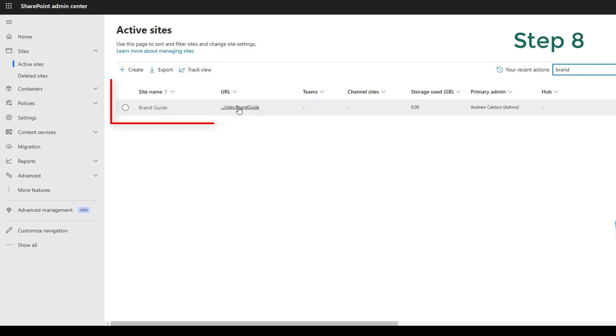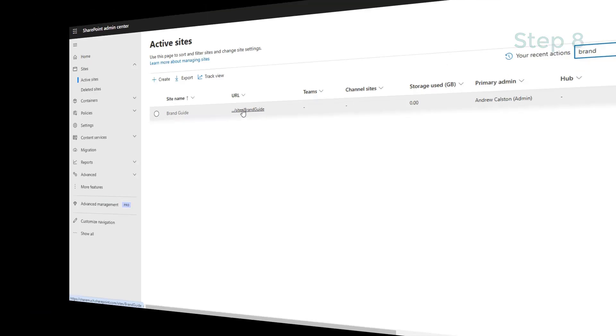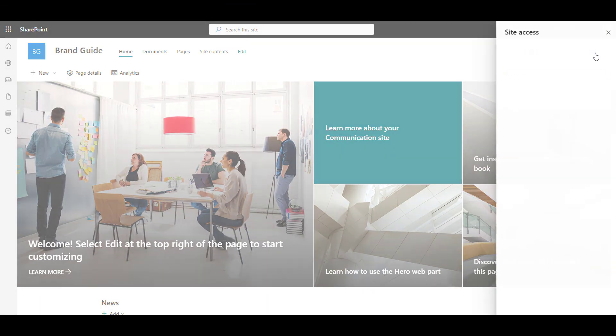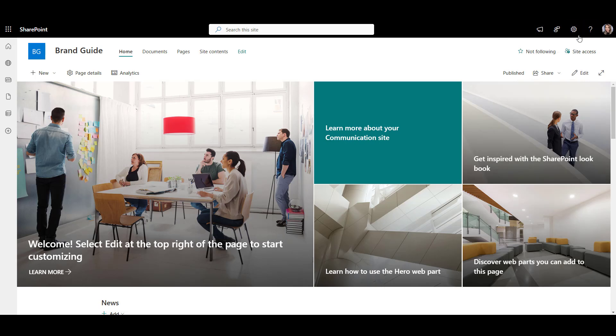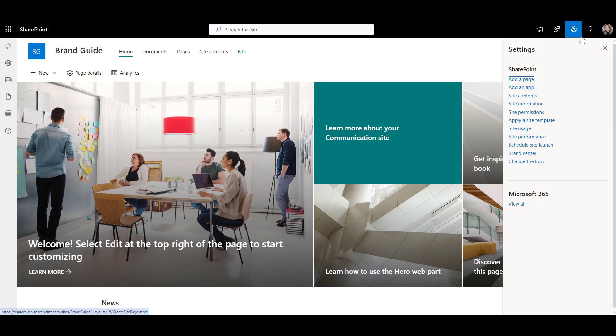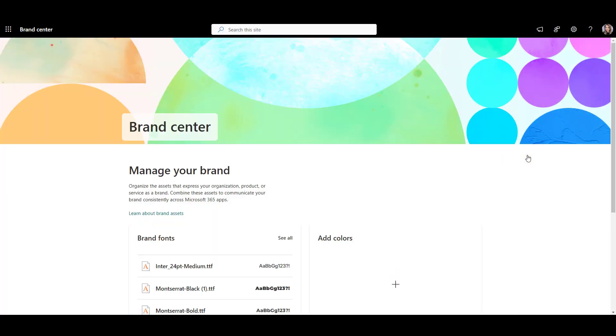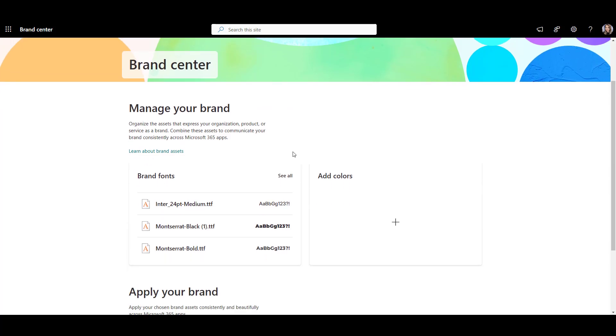In a newly opened window, search for the site that says brand guide or whatever the name you chose for it in an earlier step. Set up permissions as necessary and you're done. Now you can send the link to the Brand Center to authorized users that will be in charge of font and theme maintenance.